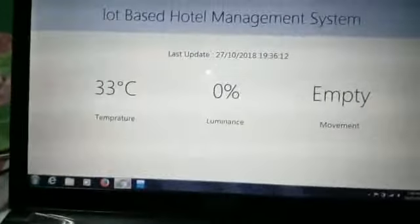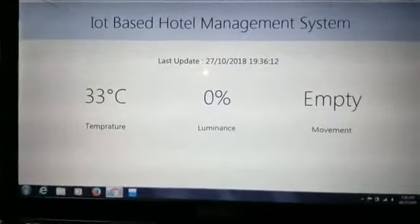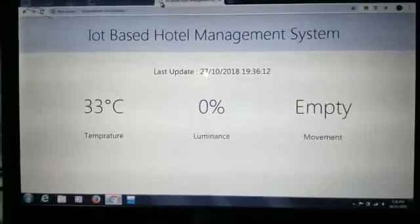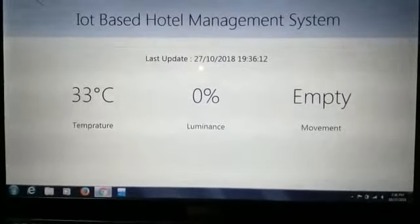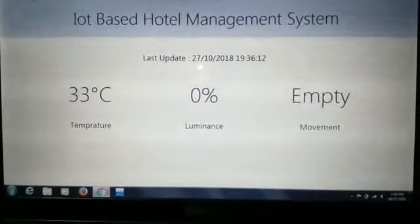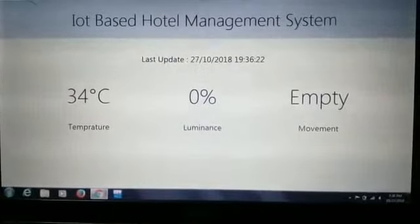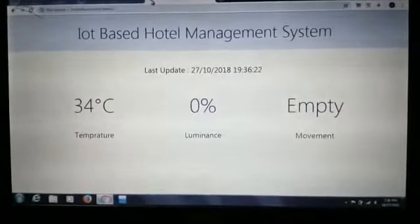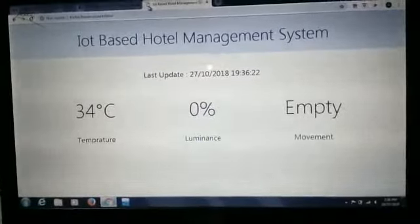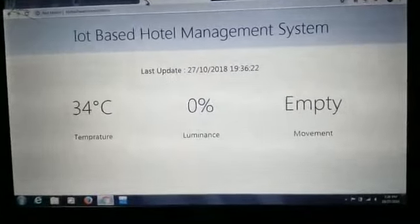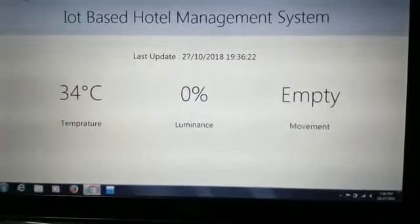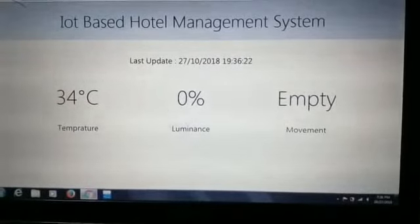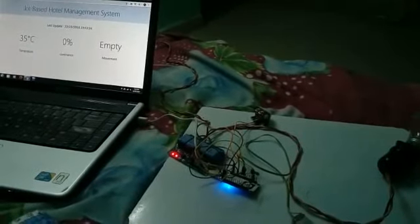All the data can be accessed on a server by the manager of the hotel, and all the current data gets updated directly to the internet. Now I will demonstrate the project.